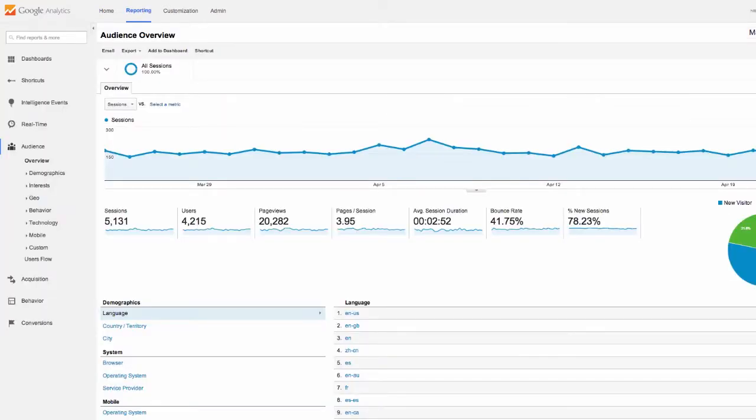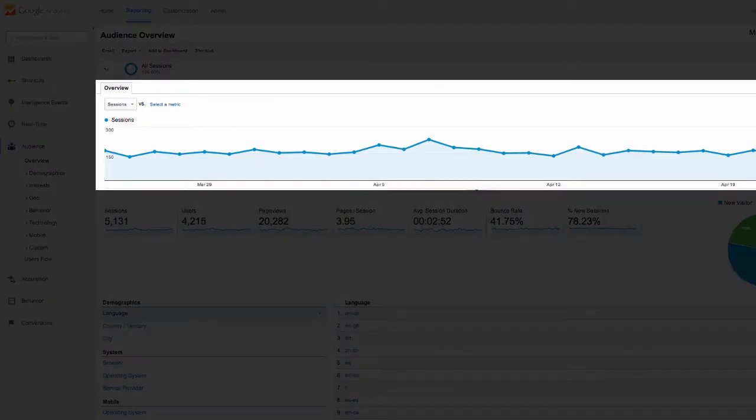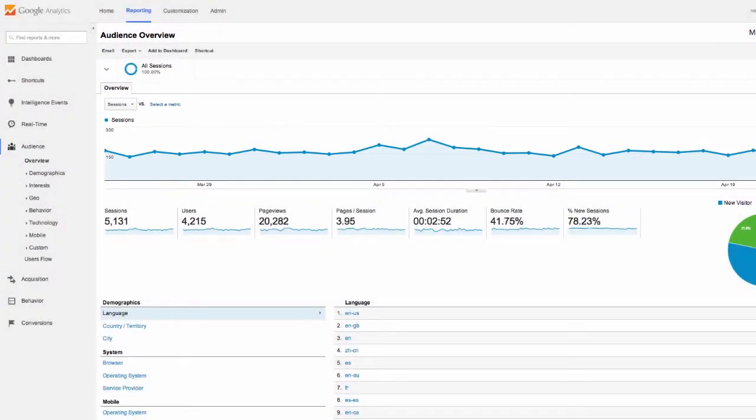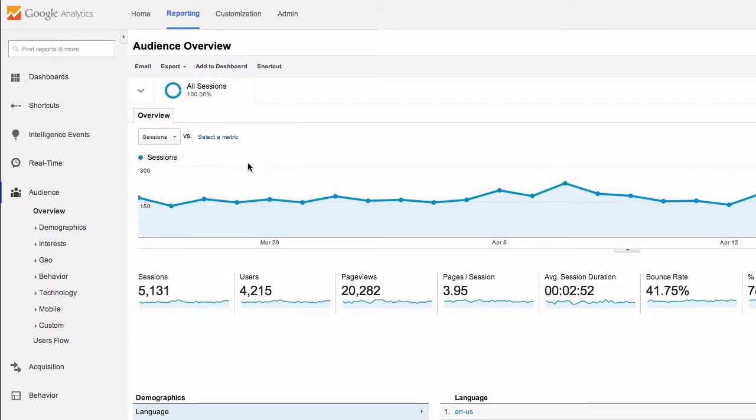We first arrive at Audience Overview. The main metric here is this overview graph, currently displaying sessions to our site. Sessions are 30 minute periods a customer spends on your site. Change this value by choosing an item from this dropdown menu here.